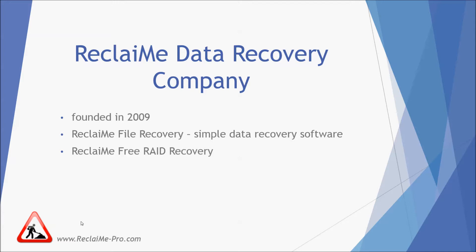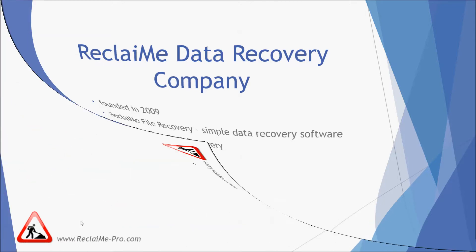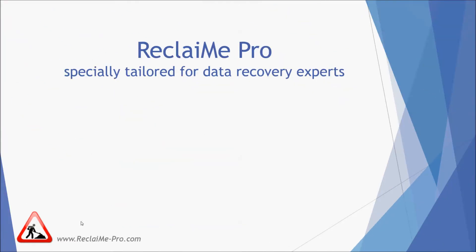Then we were the first vendor who developed data recovery algorithm for storage spaces released by Microsoft. In this video, I discuss our new software Reclaimi Pro specially designed for data recovery experts. I talk about how to run the software, work with disk image files and about initial settings.